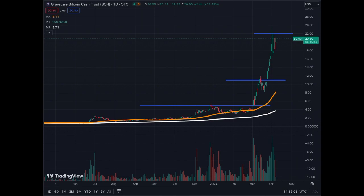We'll cover today the exponential phase of the Grayscale Bitcoin Cash Trust BCHG, which is moving 13% today with the huge move of 4% from Bitcoin. The crypto market is pumping and we're going to analyze this asset and show you how and why this trust is now in an exponential phase.